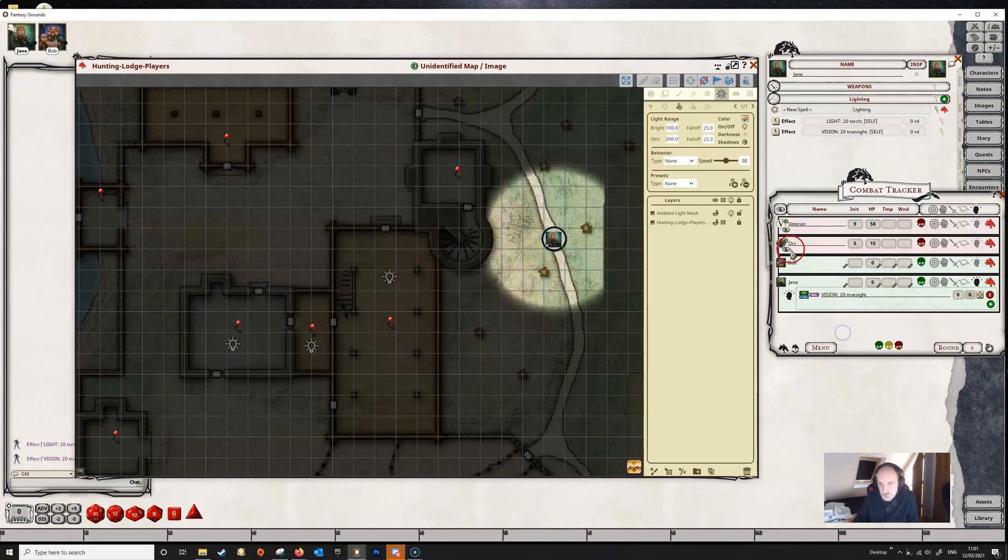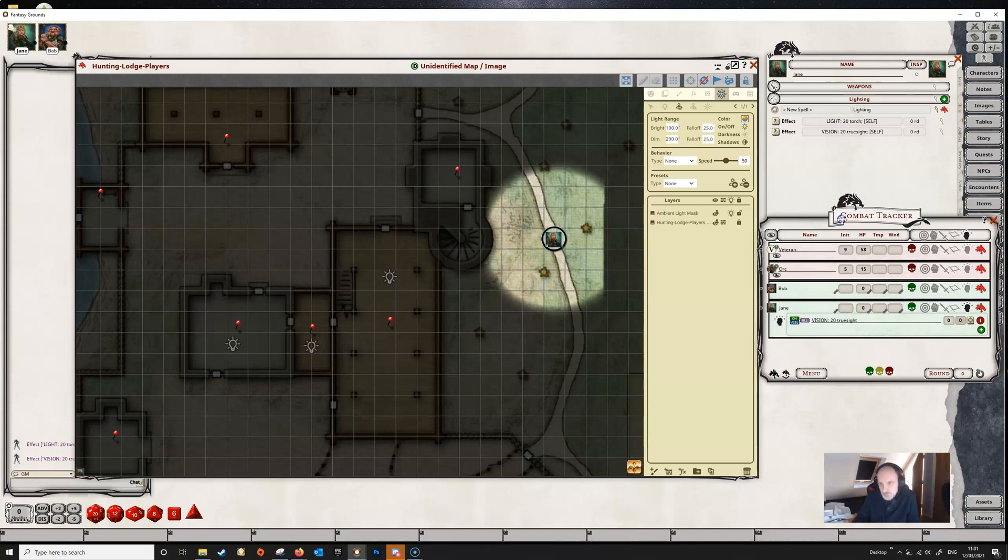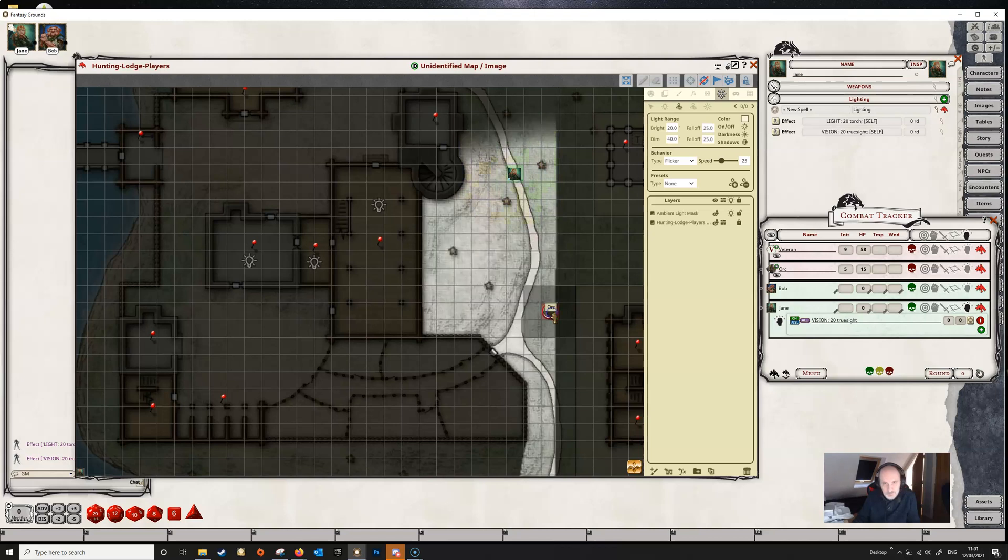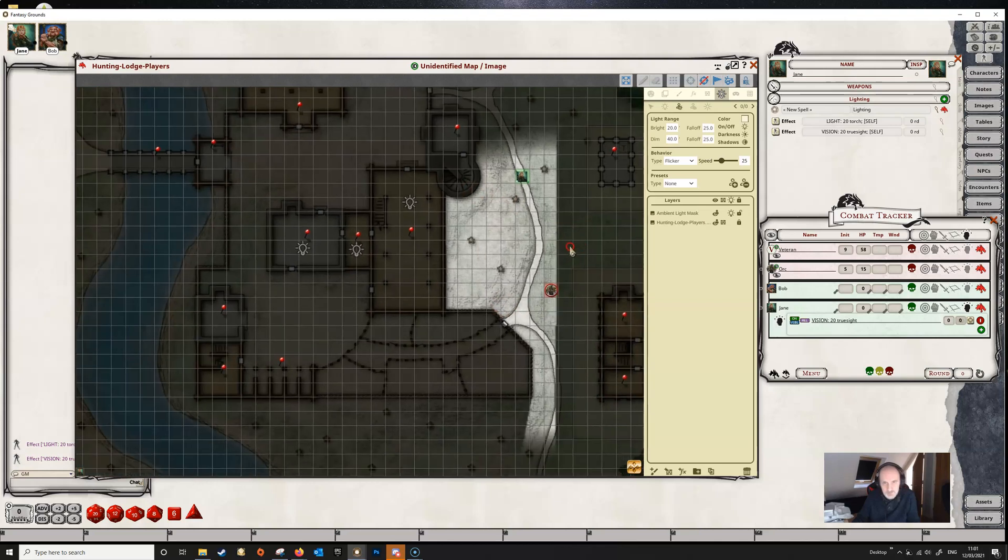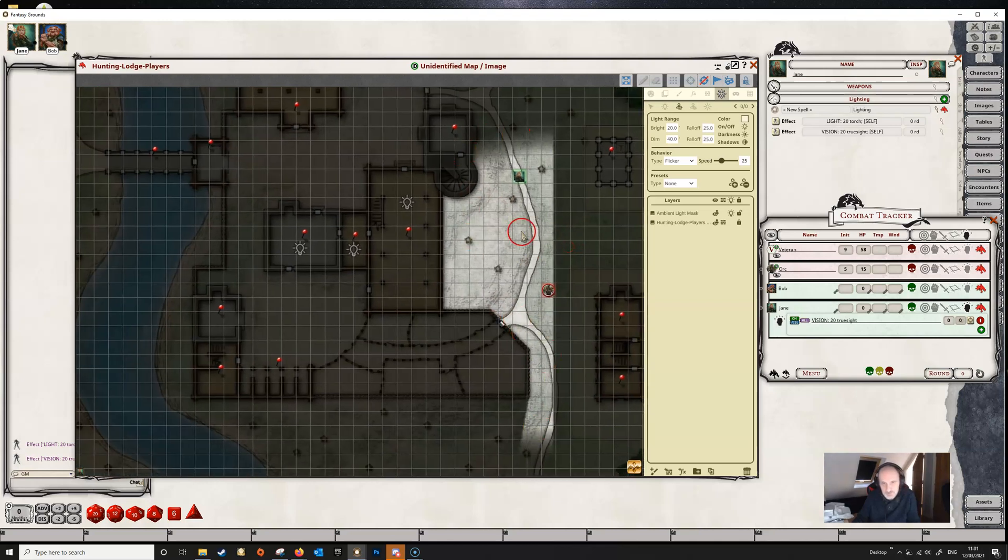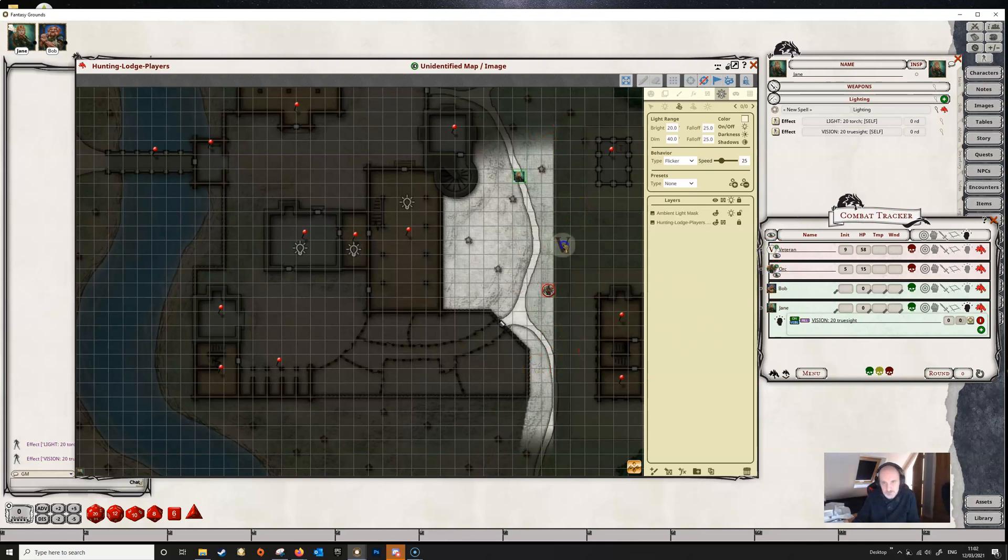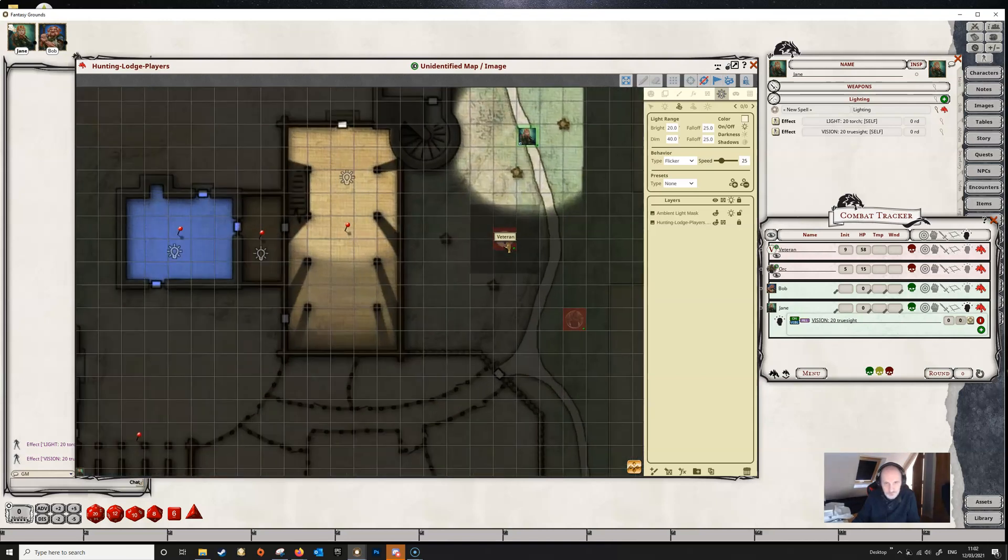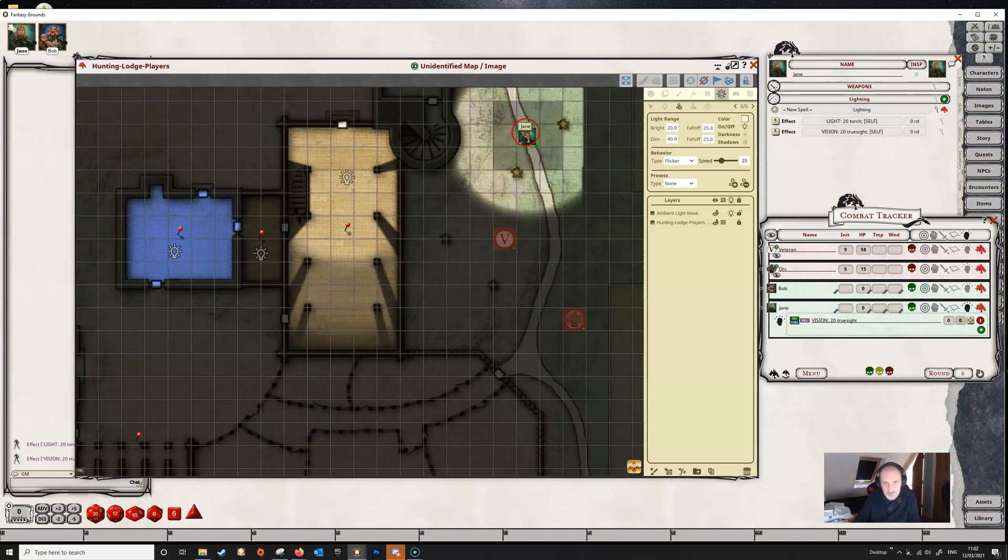For the DM, non-player characters also have vision. If we place this orc on the map here and make it visible, we can see that the orc, because it's got dark vision, can see in grayscale all of this area. If we add the veteran, the veteran doesn't have any such vision. When we select the veteran, he can't see anything. He can see Bob's or Jane's light, but he can't see around.